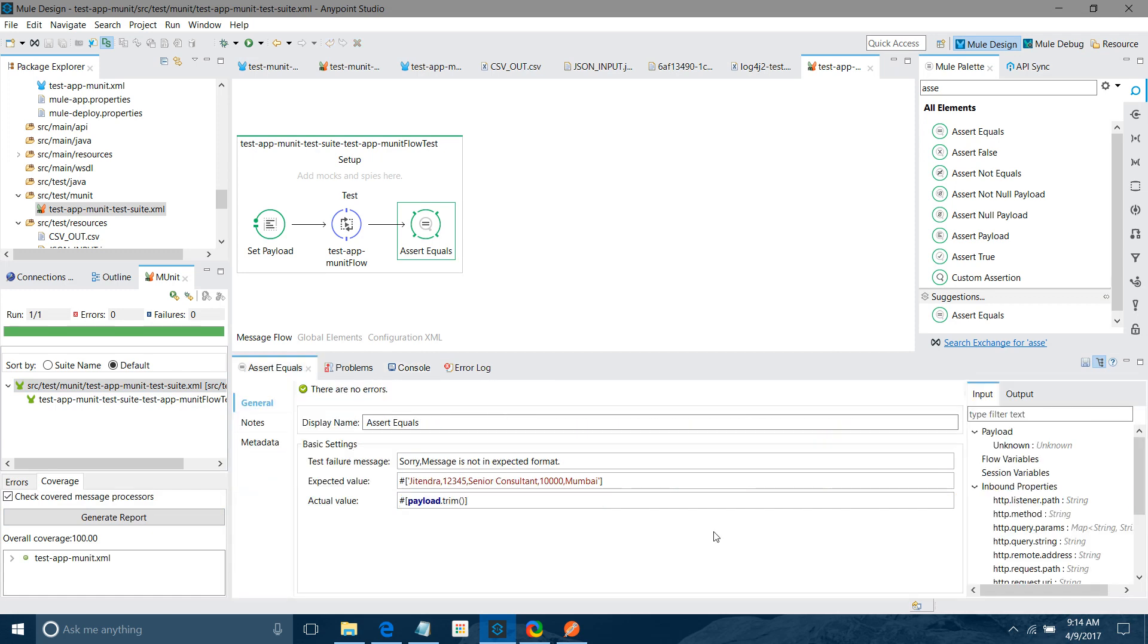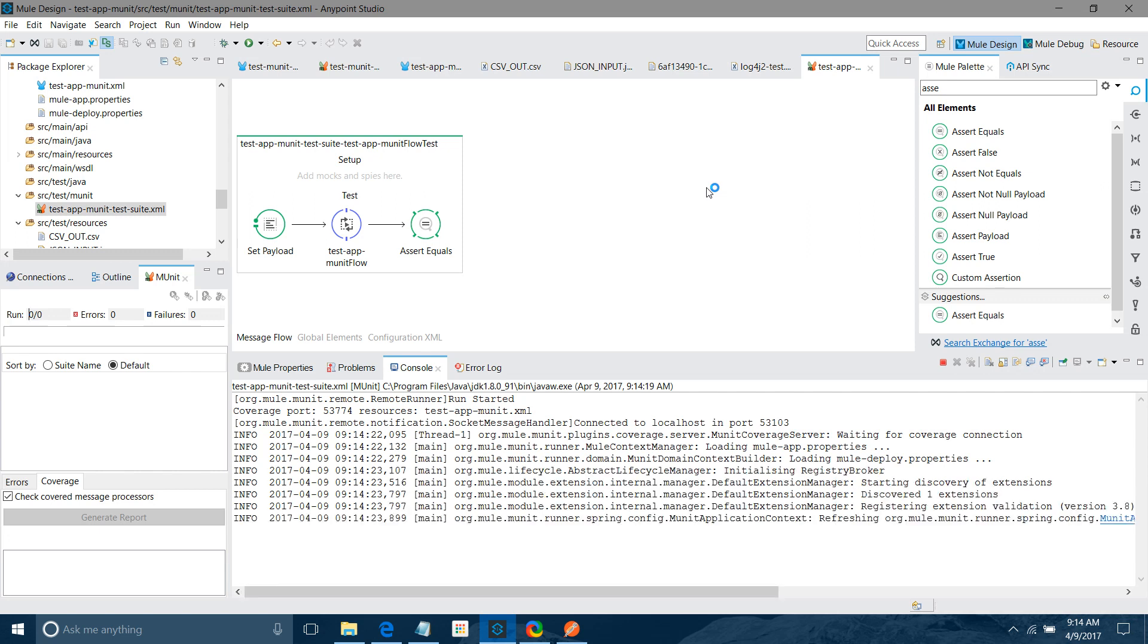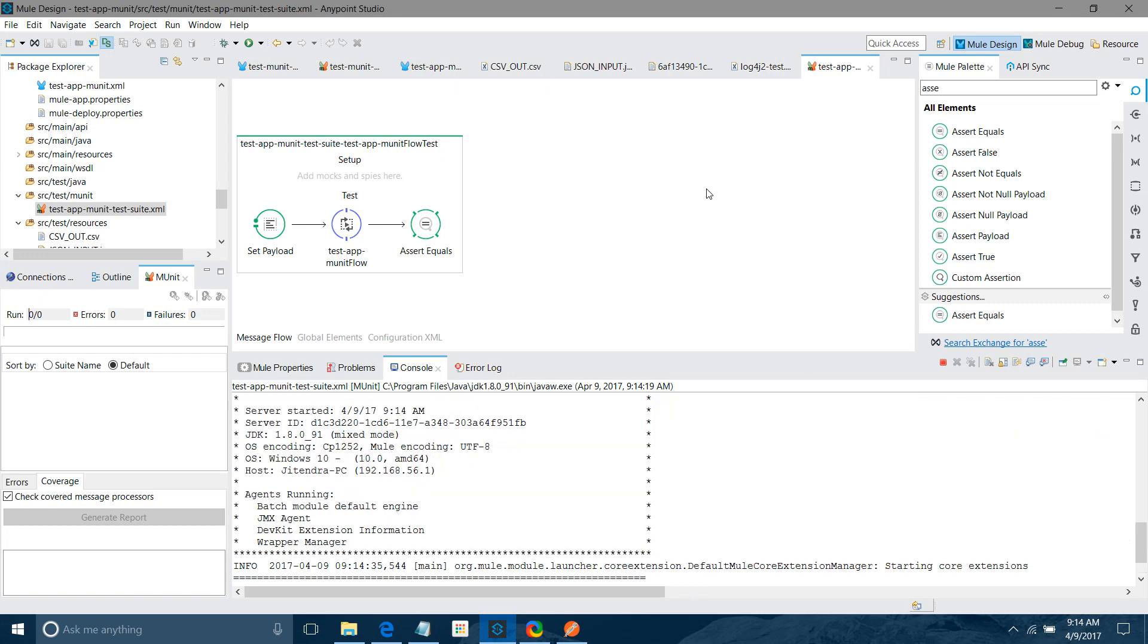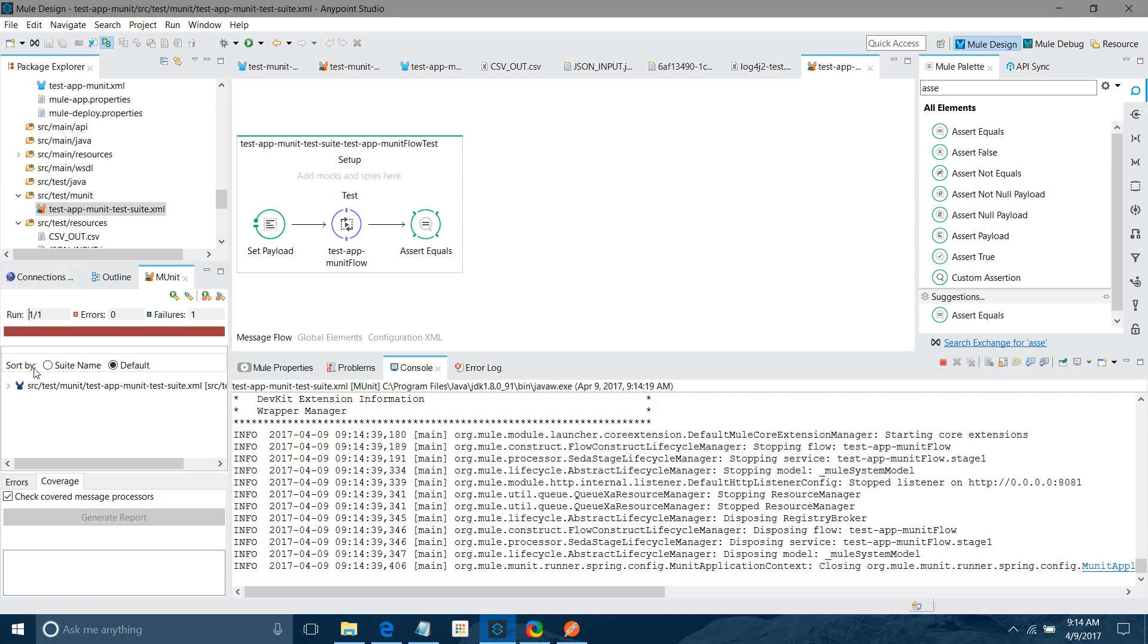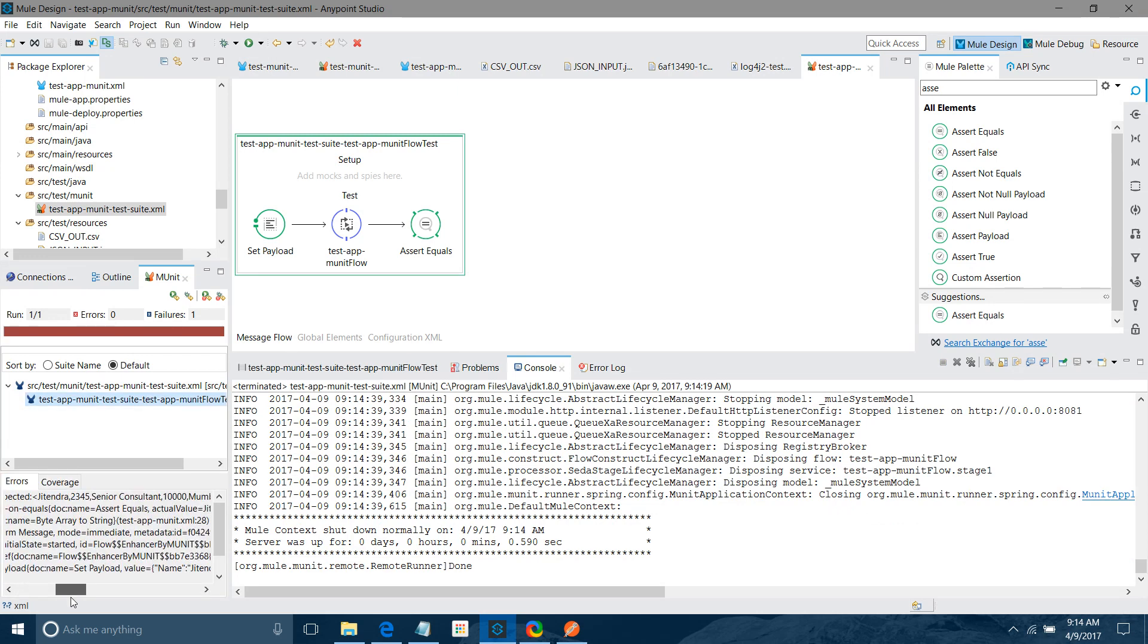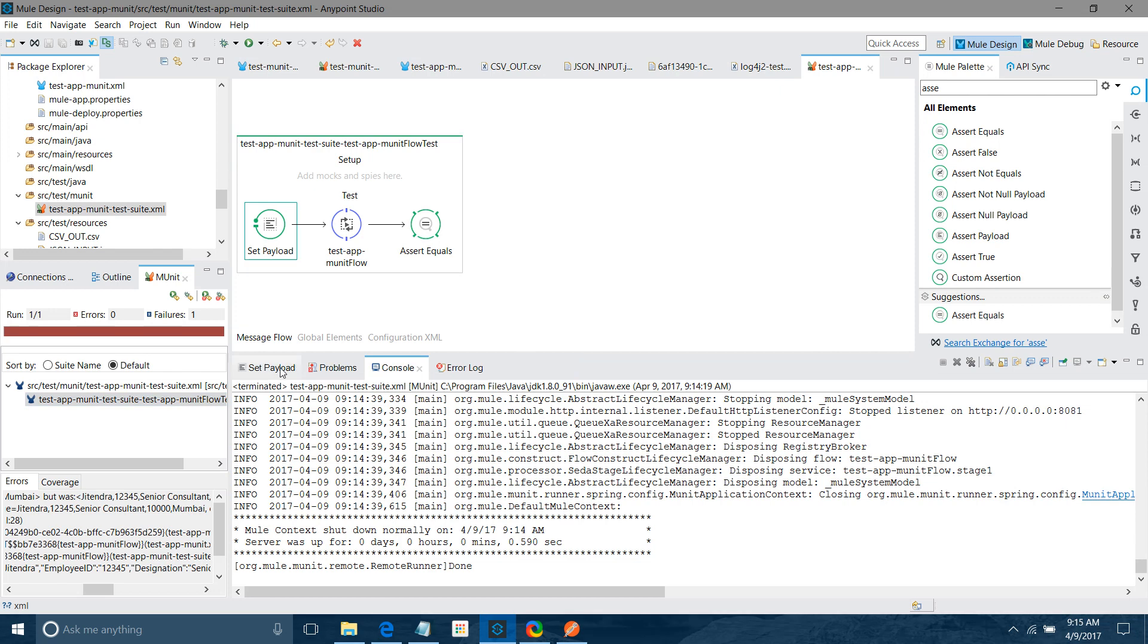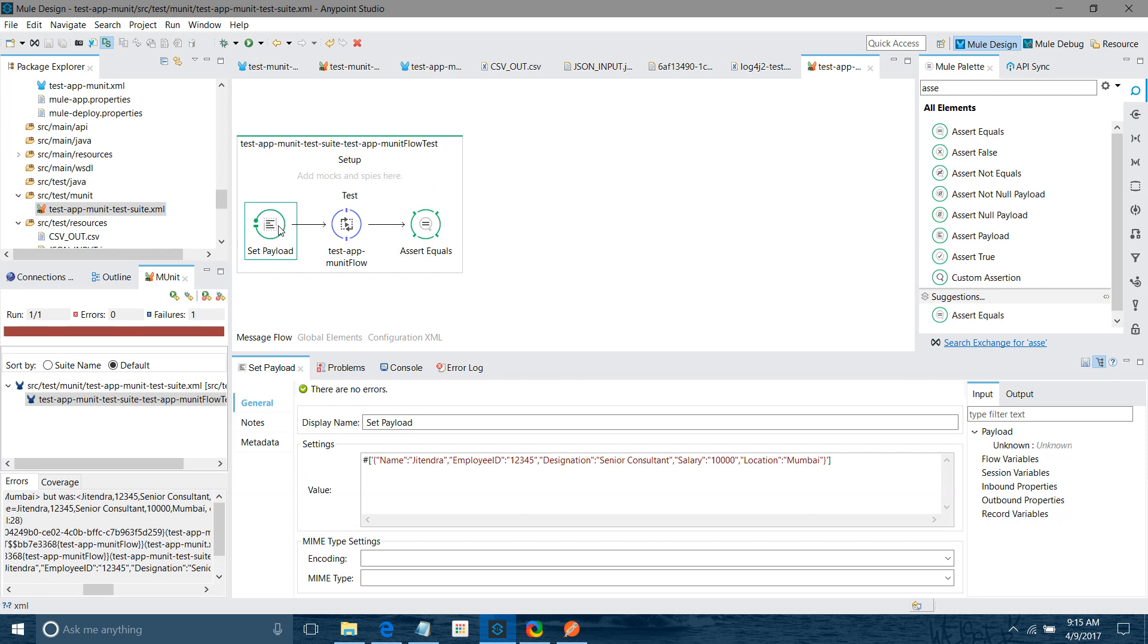I will try to change the message. I will save it, I will run it. This time we got the error. See failure one. It's not error, it's a failure. Let me check the error. It was saying message is not in expected format. If you also see, this is expected format, but was this. So in this case what we have seen, we have hard coded the input message and we have hard coded the expected value. Now suppose if you want to read from some file location.